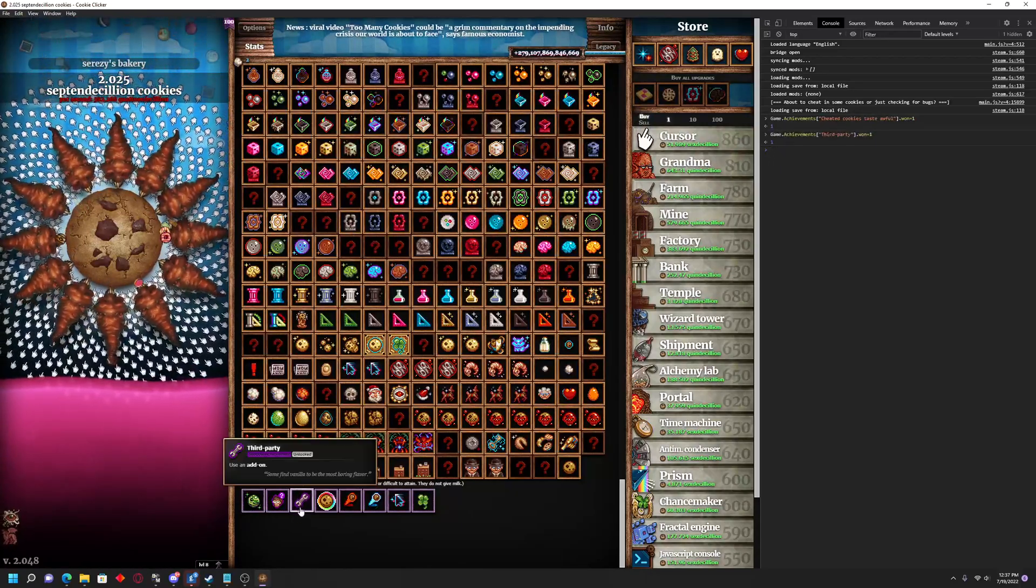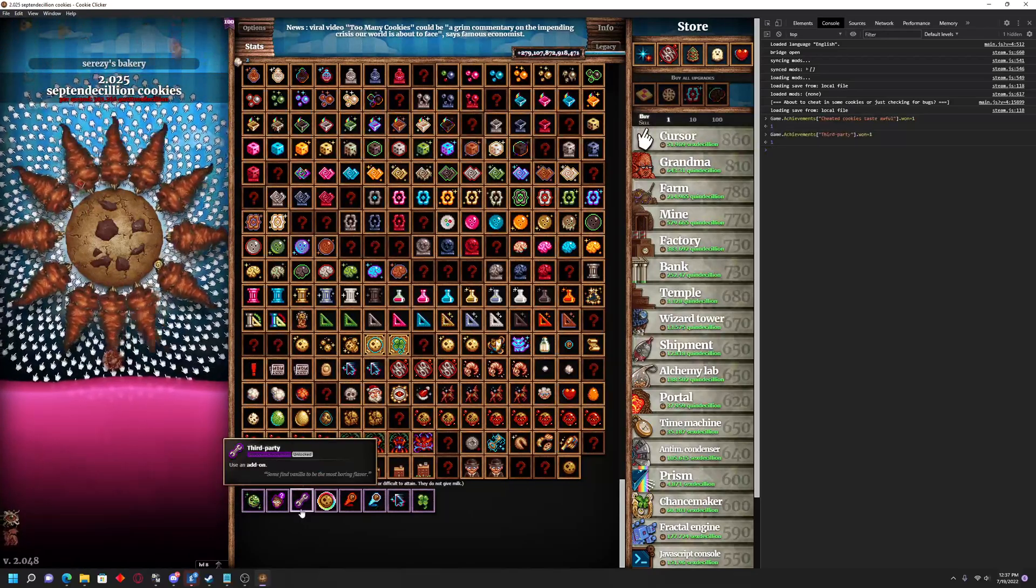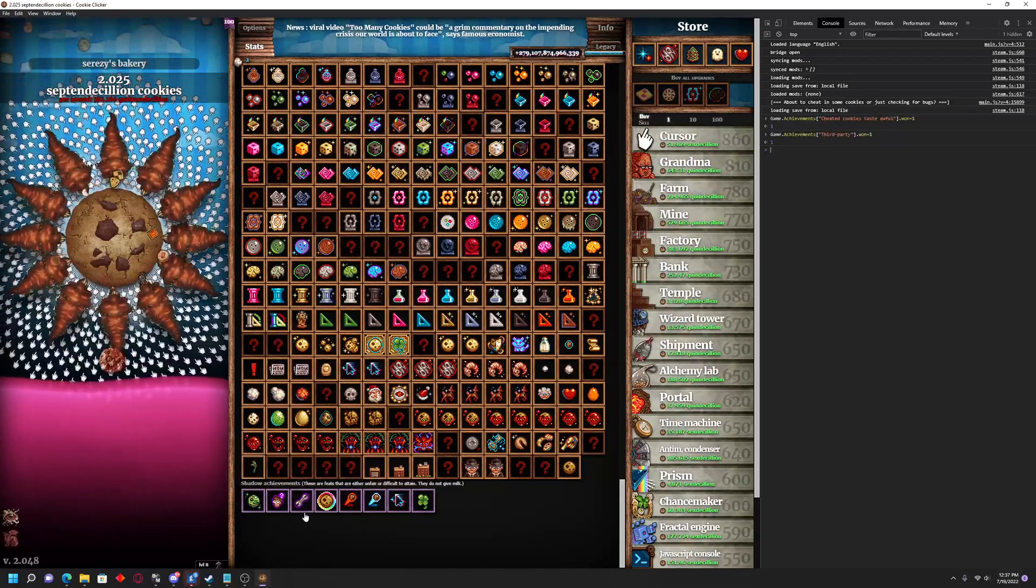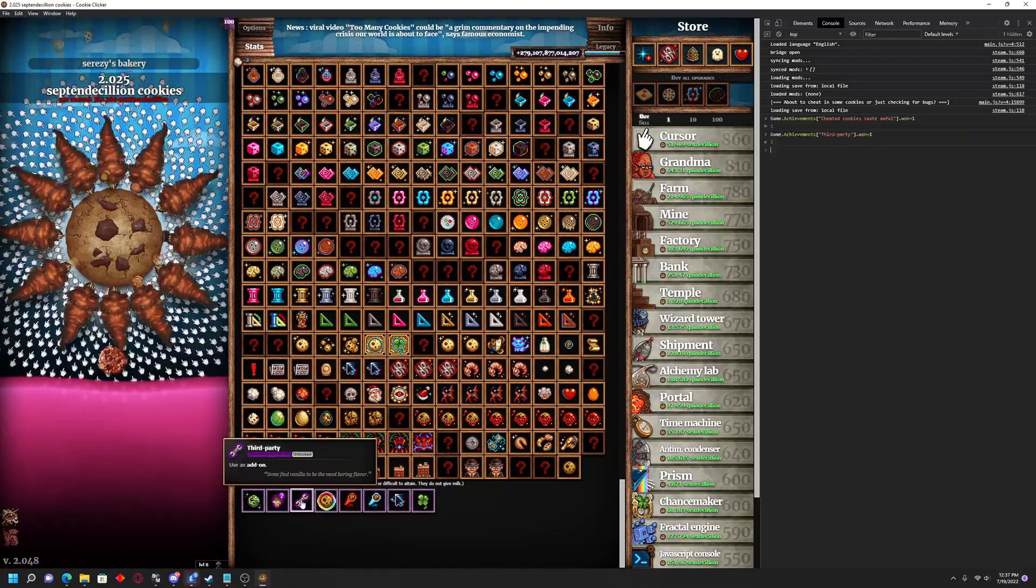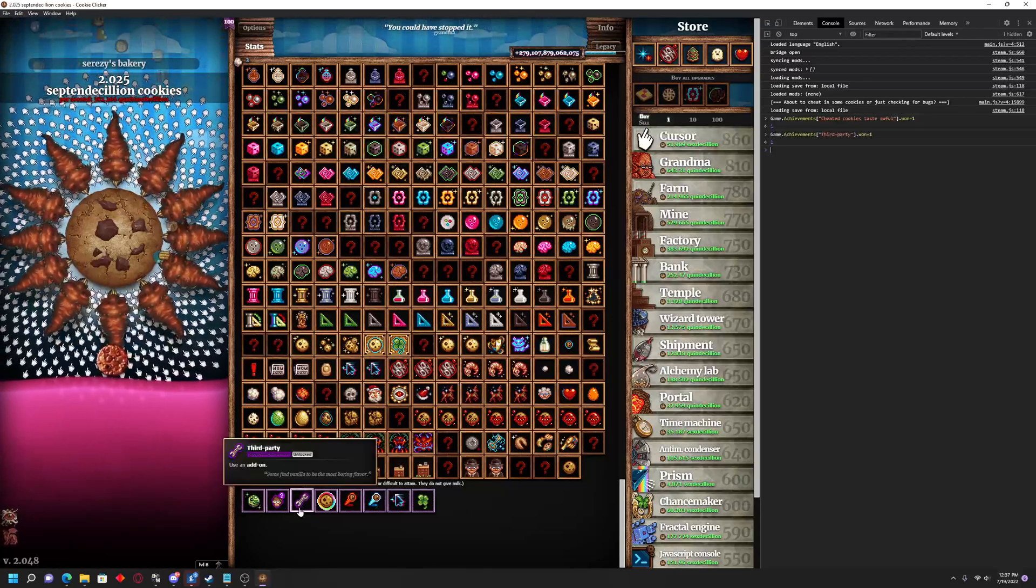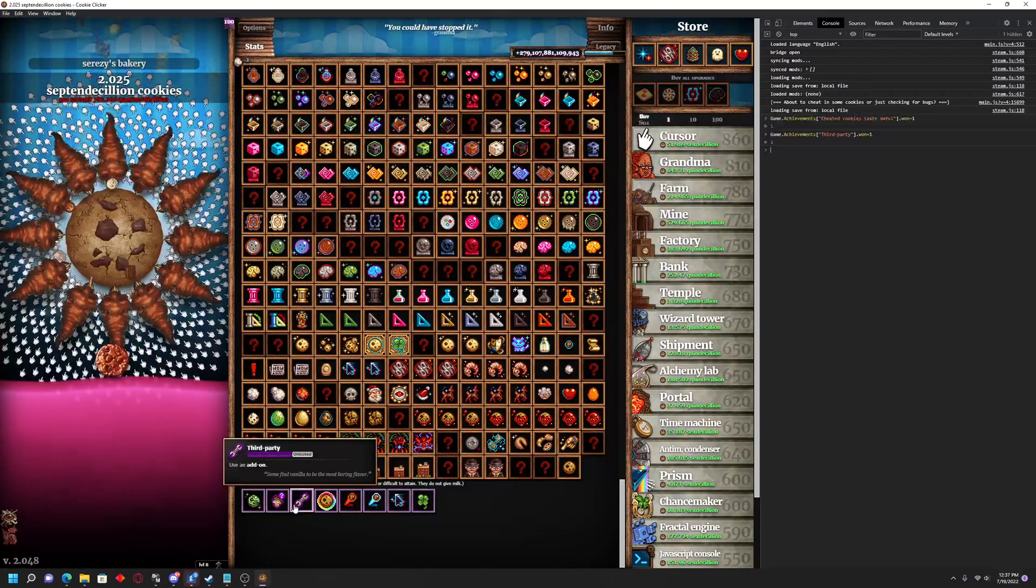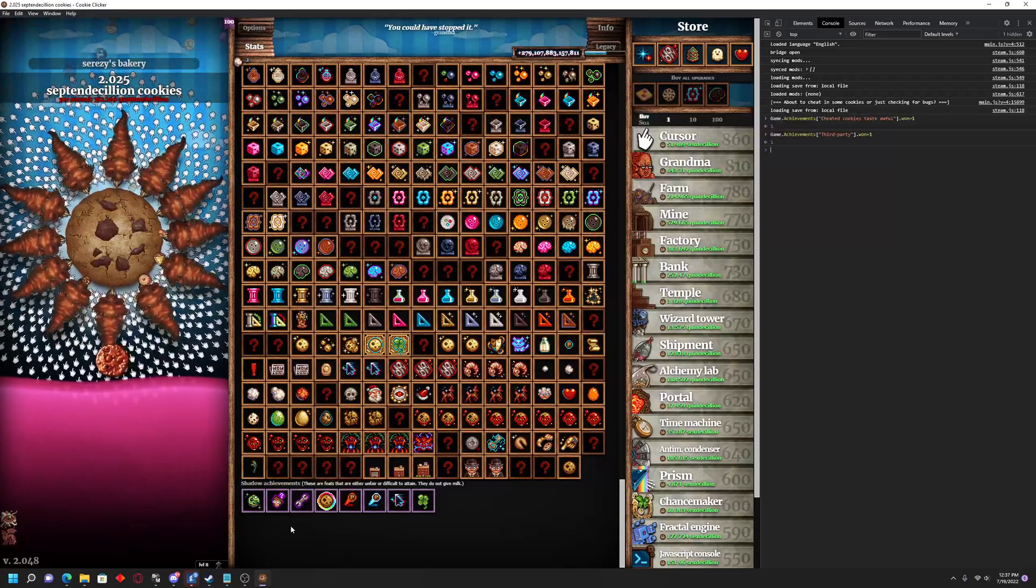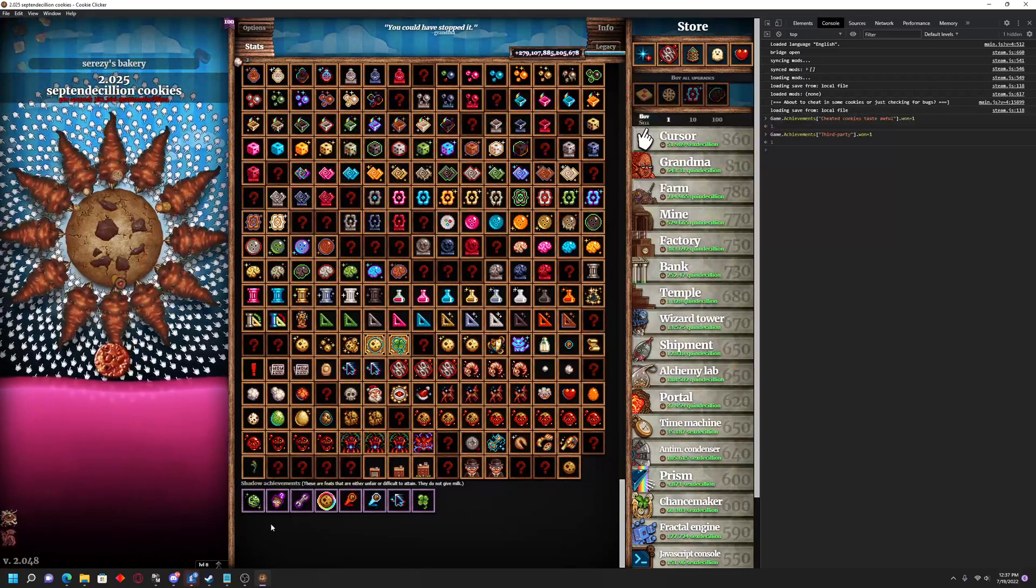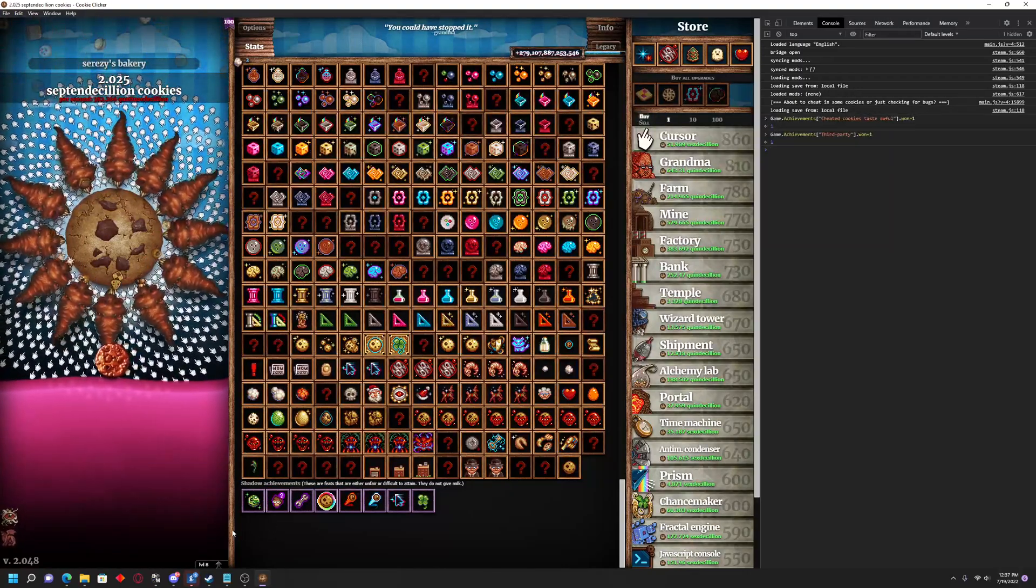That is how you can get both of these quote-unquote impossible achievements on the Steam version. If you have any questions regarding this or regarding your save file or anything, just drop a comment below, and I'll try to get it answered for you. Hope you guys have a good day, and thanks for watching.